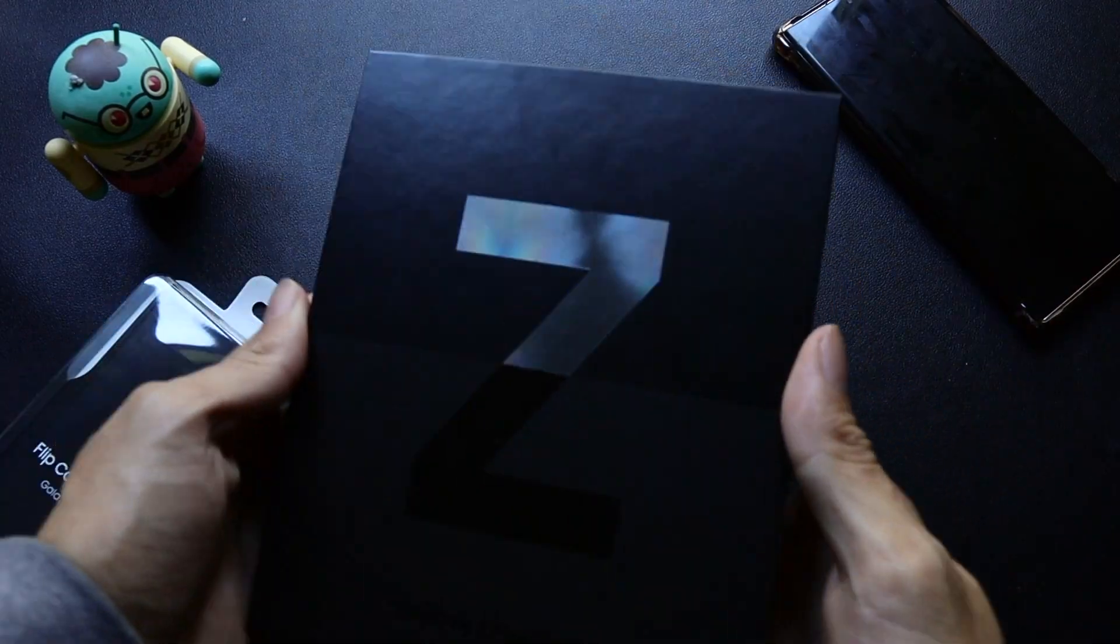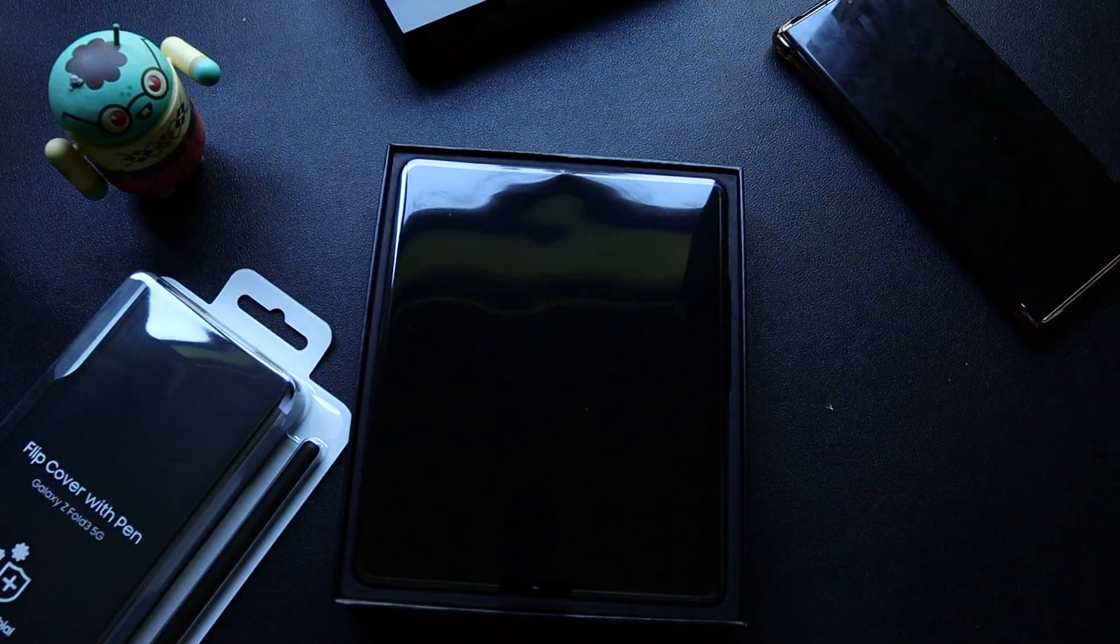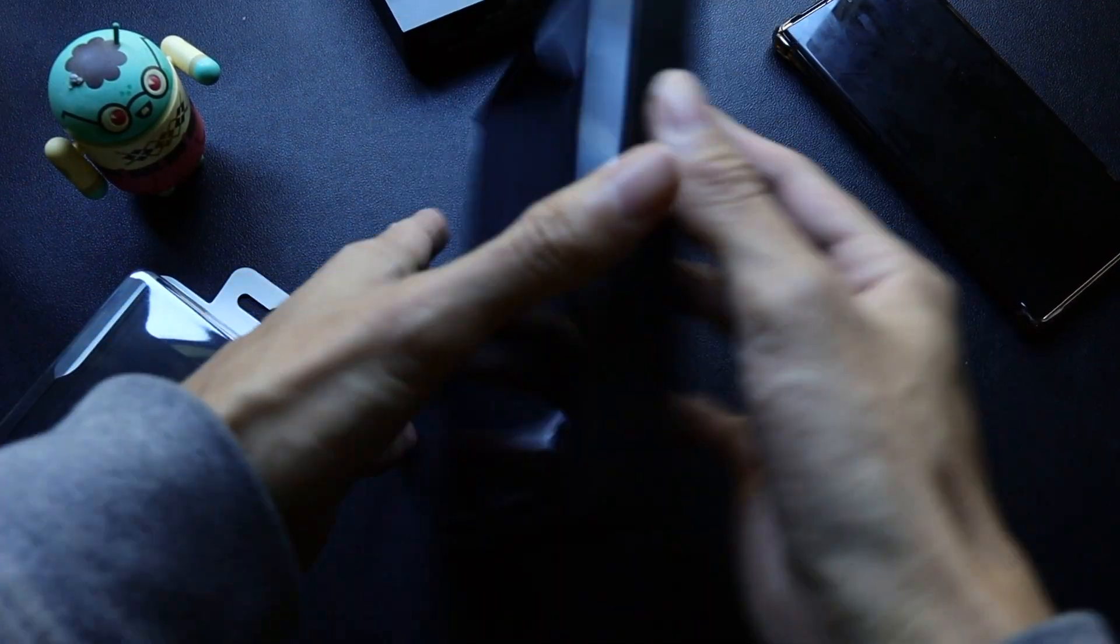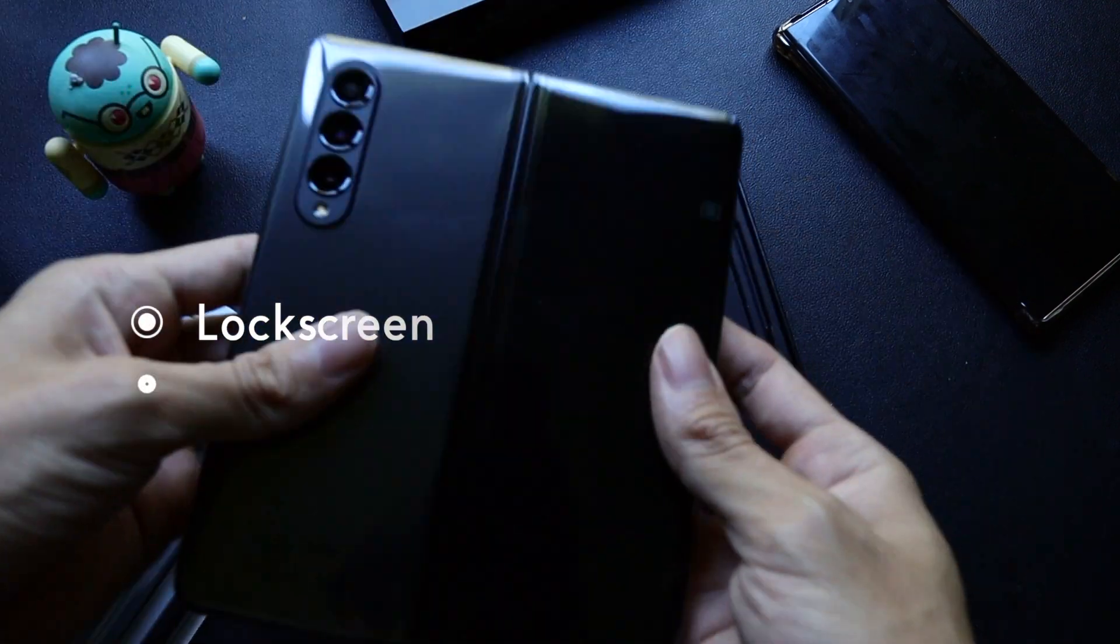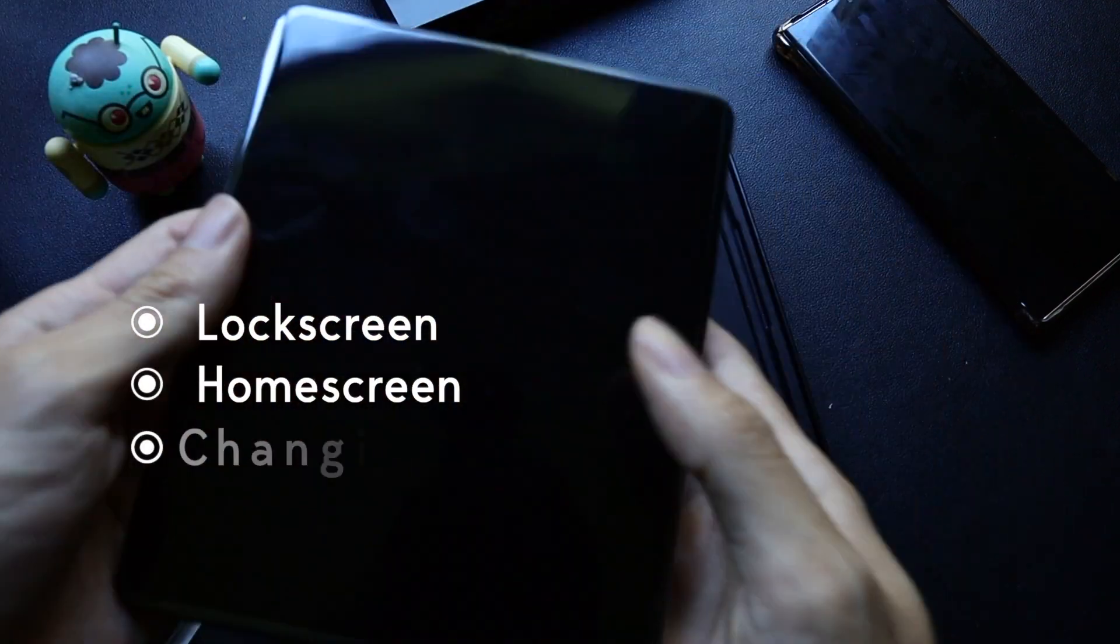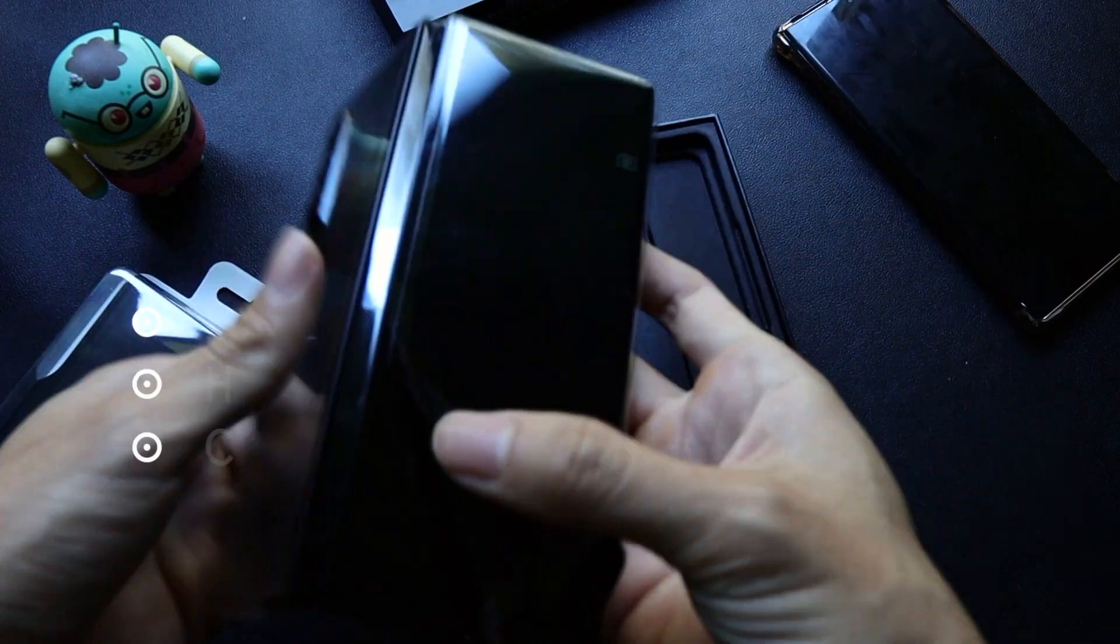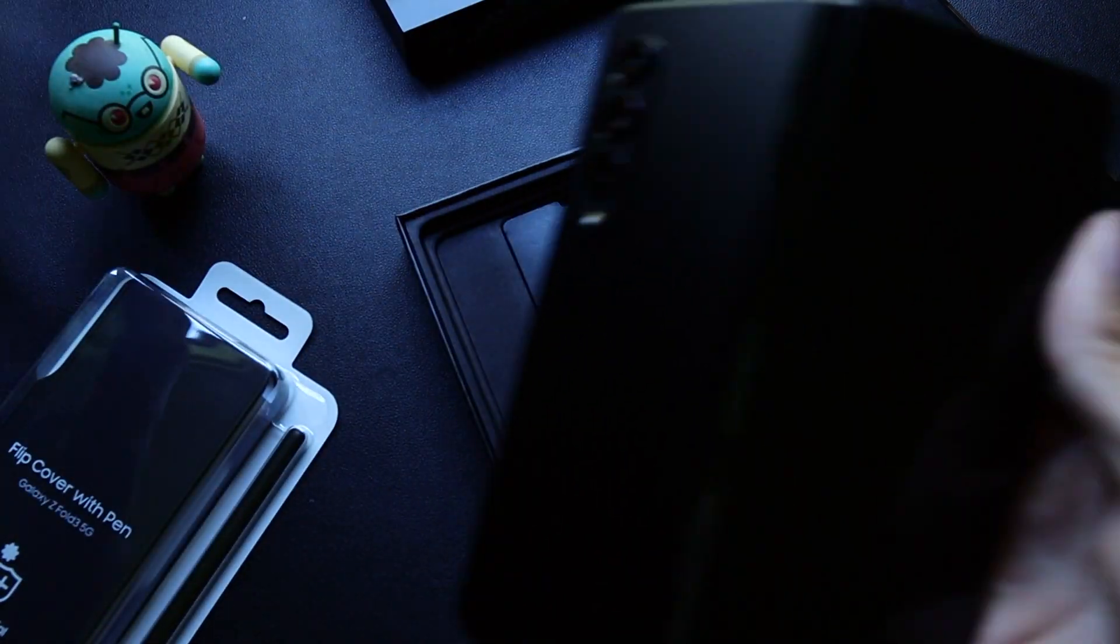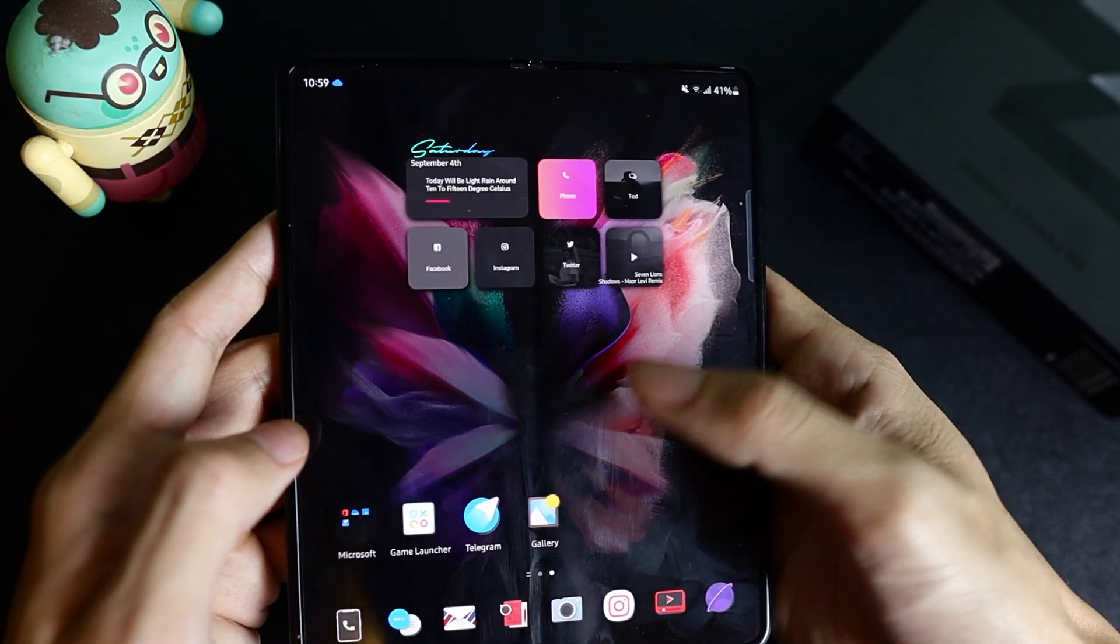It's been a few weeks since I bought my first foldable phone, the Galaxy Z Fold 3. Today I'll be going through a few customizations I've done including the lock screen, home screen, changing icons, and some other stuff. Hope you enjoy the video. As usual, all the links will be in the description below, so feel free to check them out and let me know if you have any questions in the comment section.